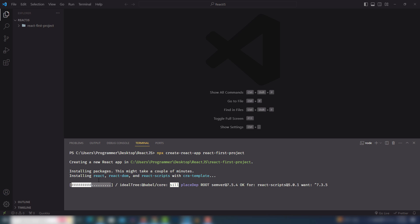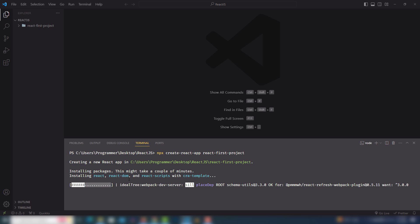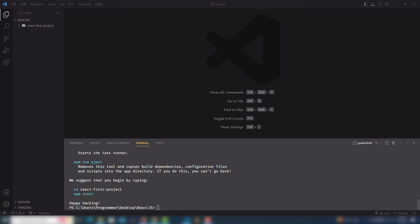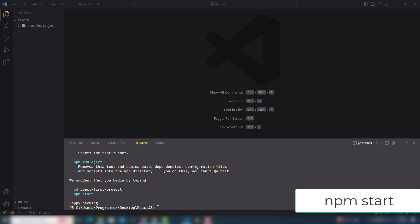After a few seconds — depending on your internet speed — the installation will complete. Once done, you will be able to use React.js inside your PC and create different types of web applications. I'm going to pause the video and resume after the installation finishes.